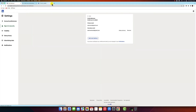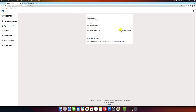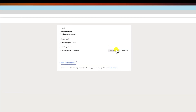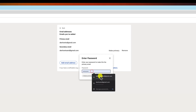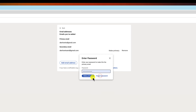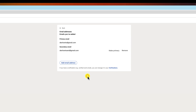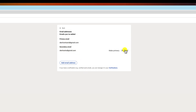Once your new email address is verified, you can make it your primary email address by clicking on the Make Primary button next to it. To remove an old email address, click on the Remove button next to it.